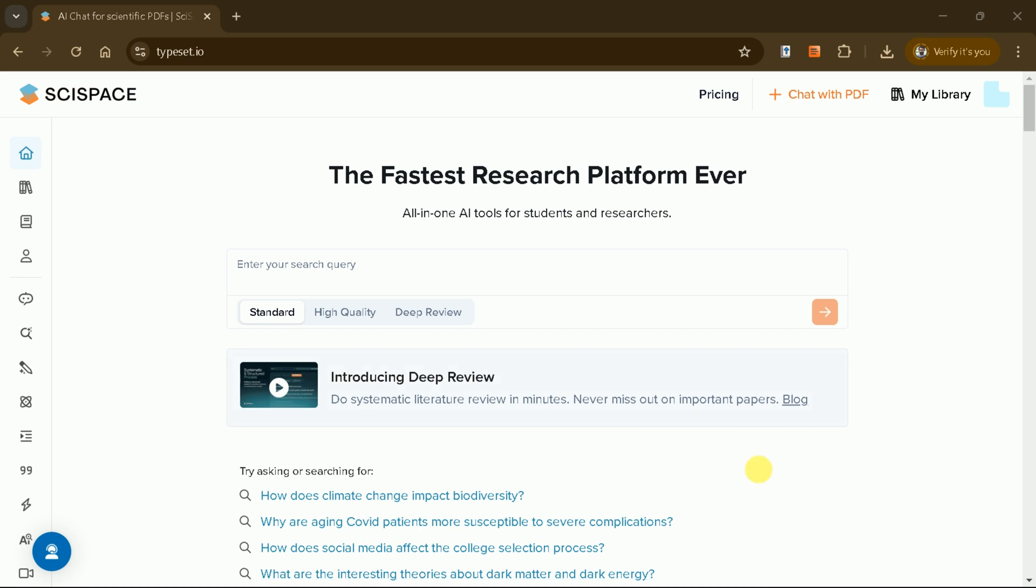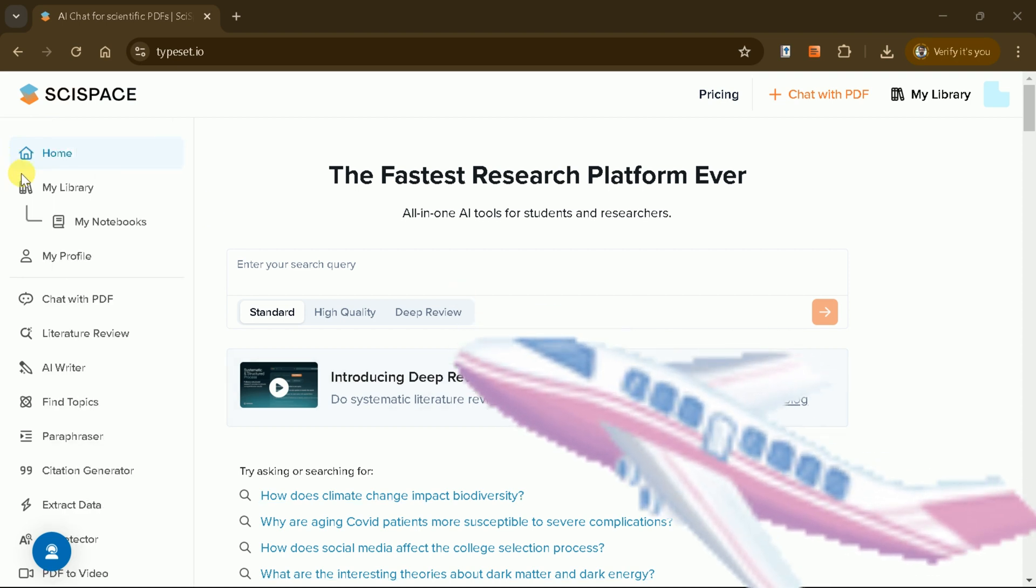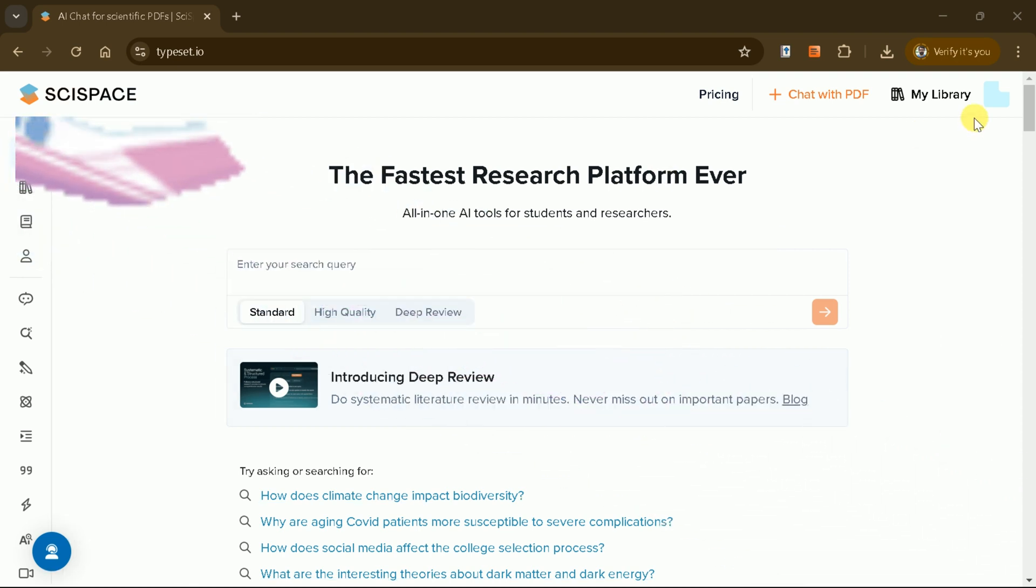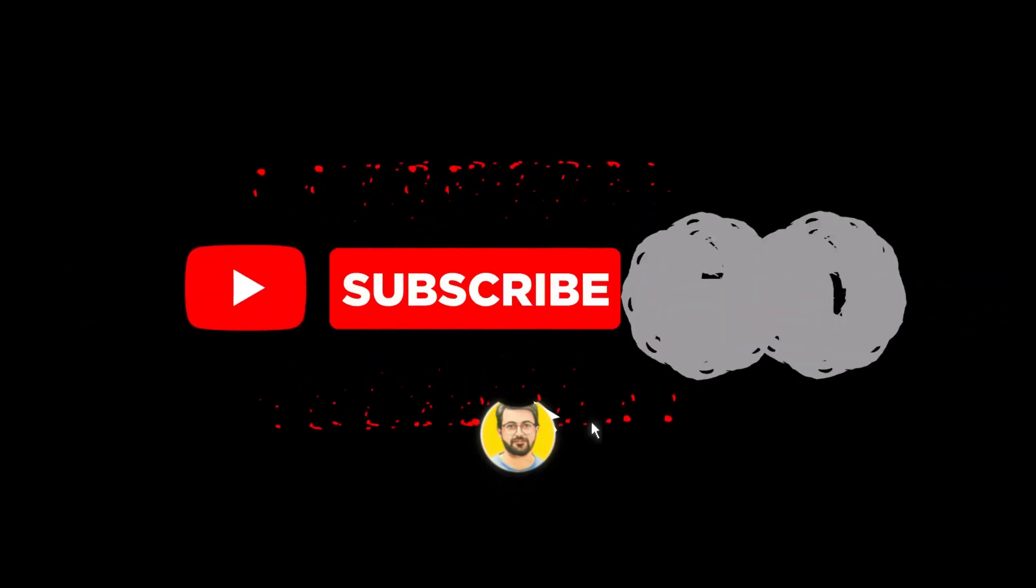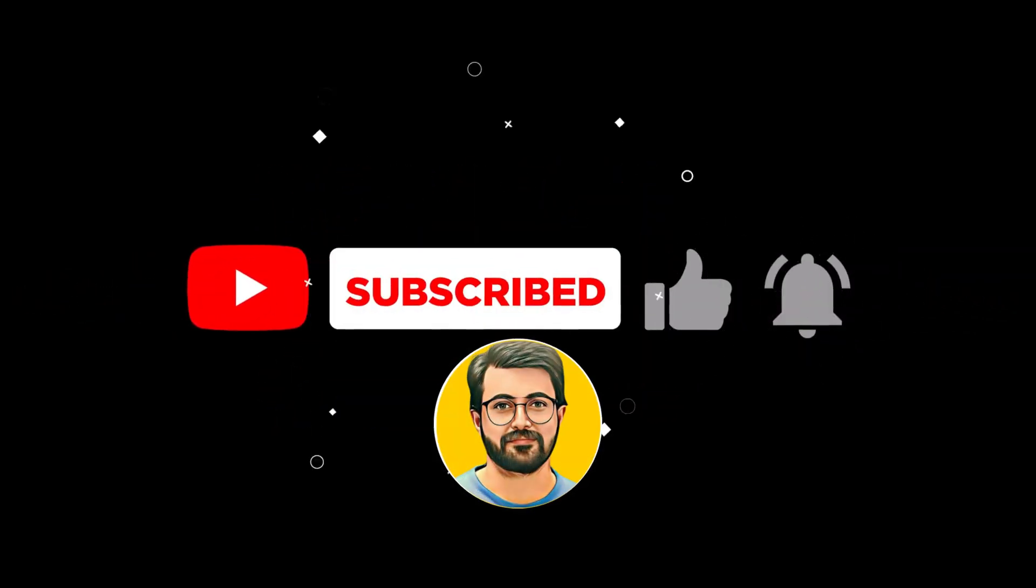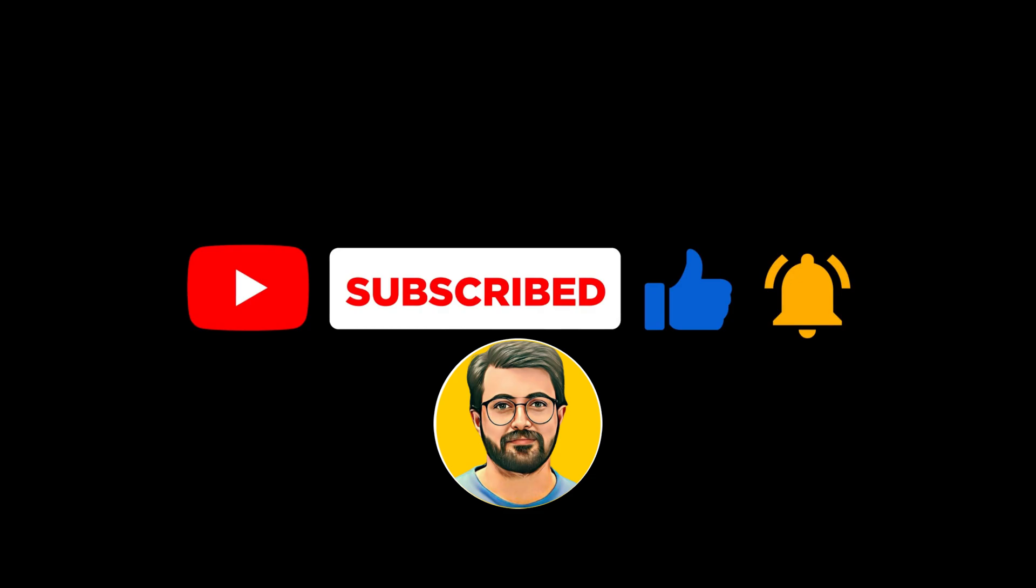Try SciSpace's deep review feature and expedite your research work today. And don't forget to subscribe to Guru Tech Solutions for more AI-related content.